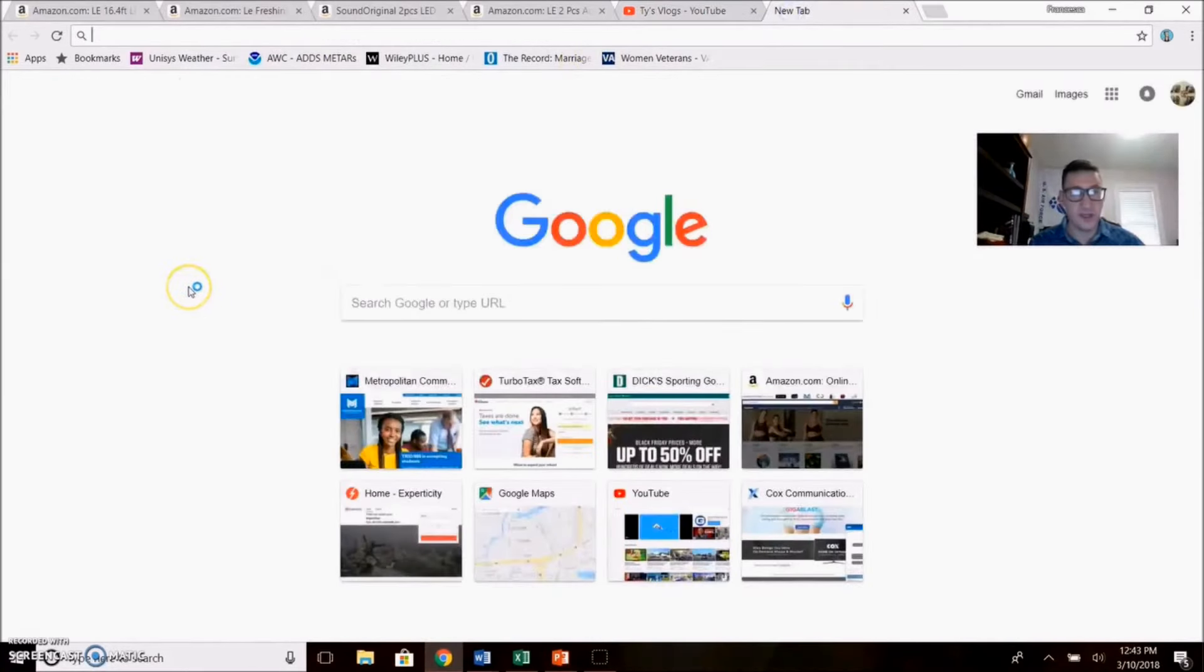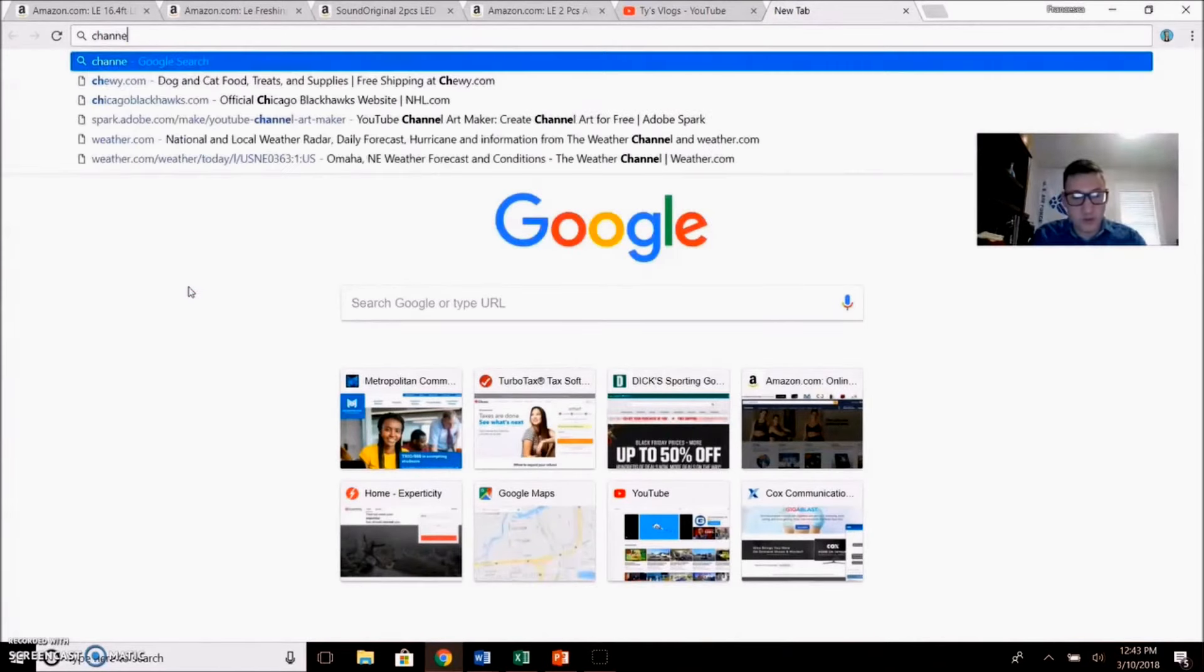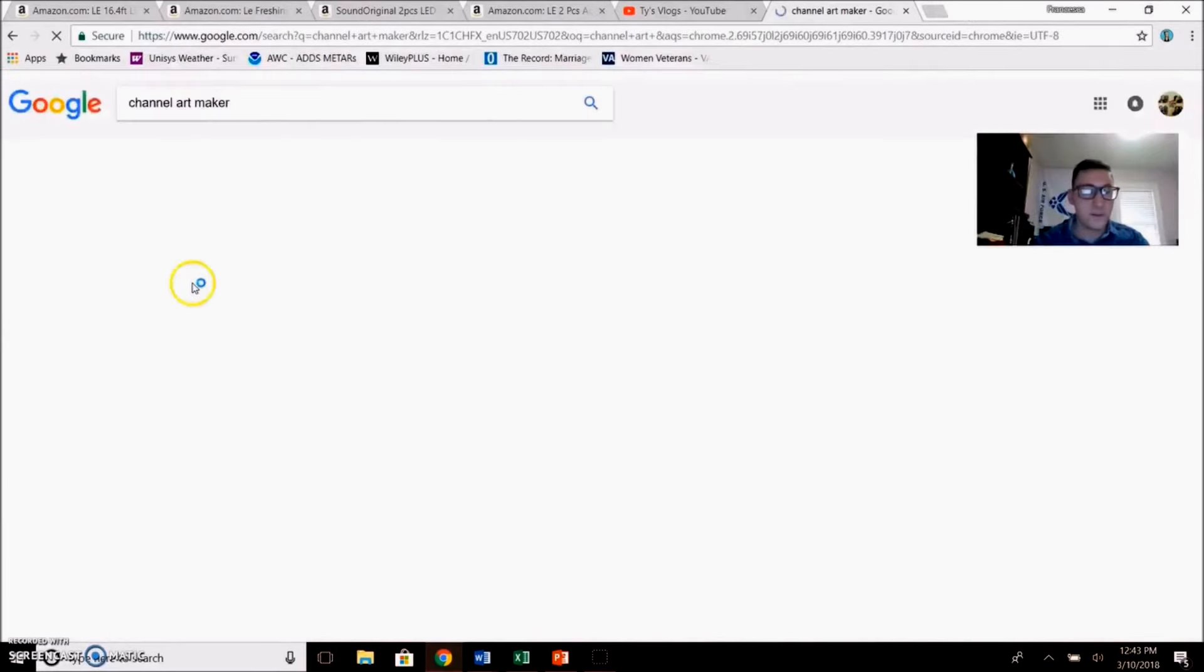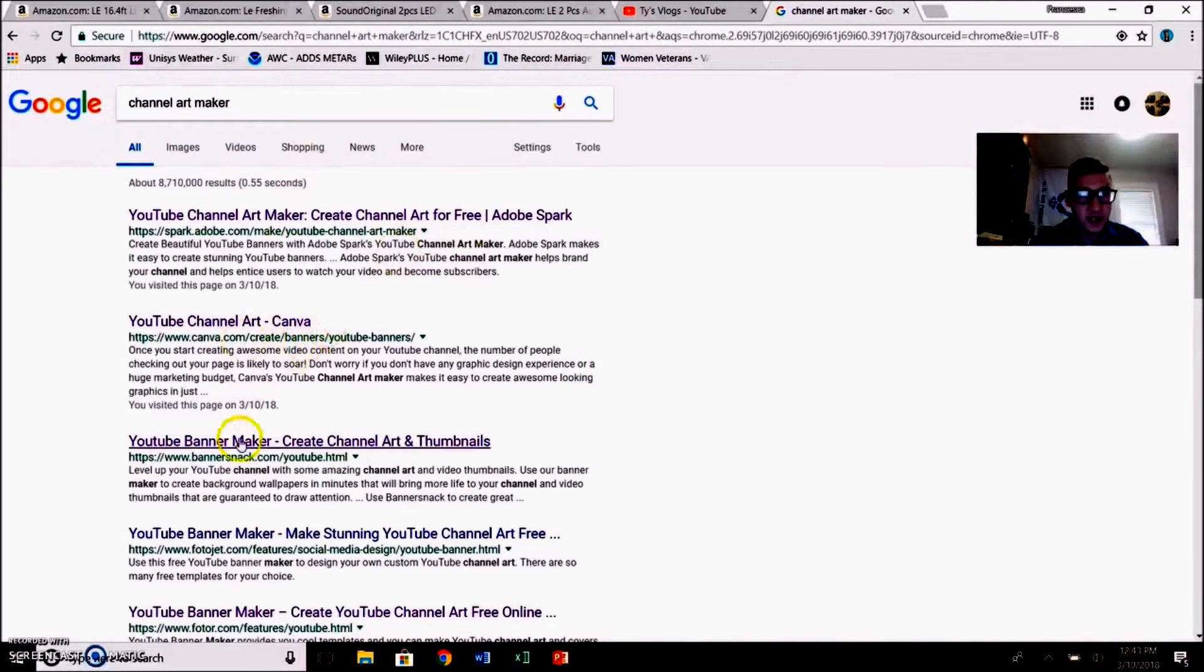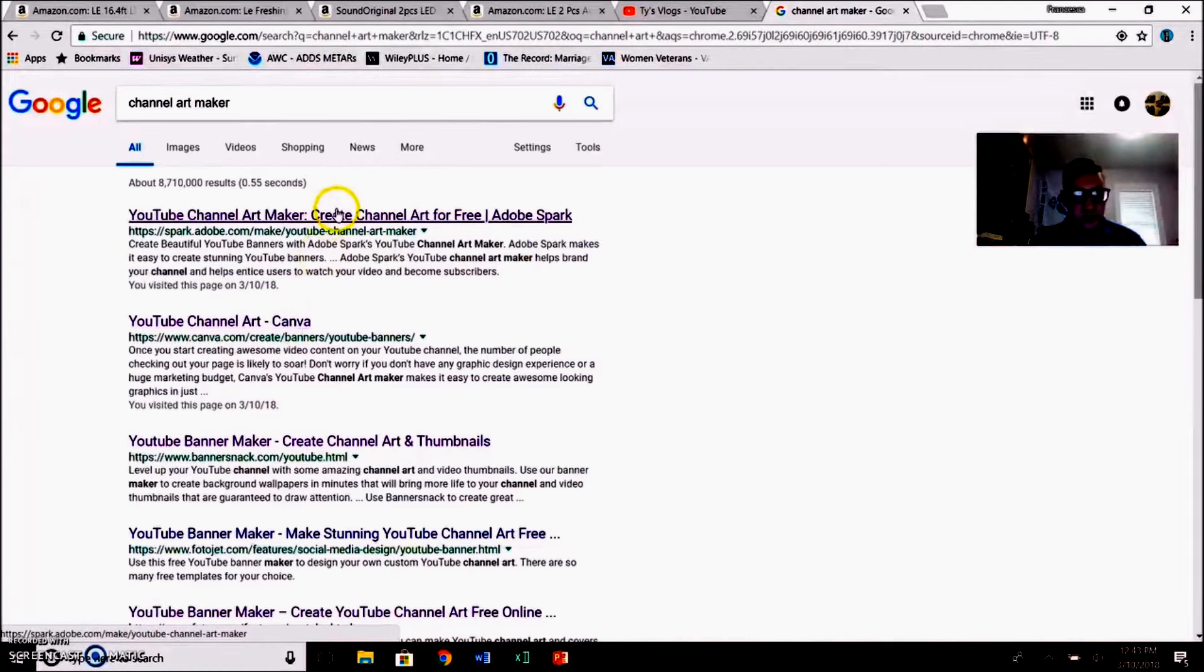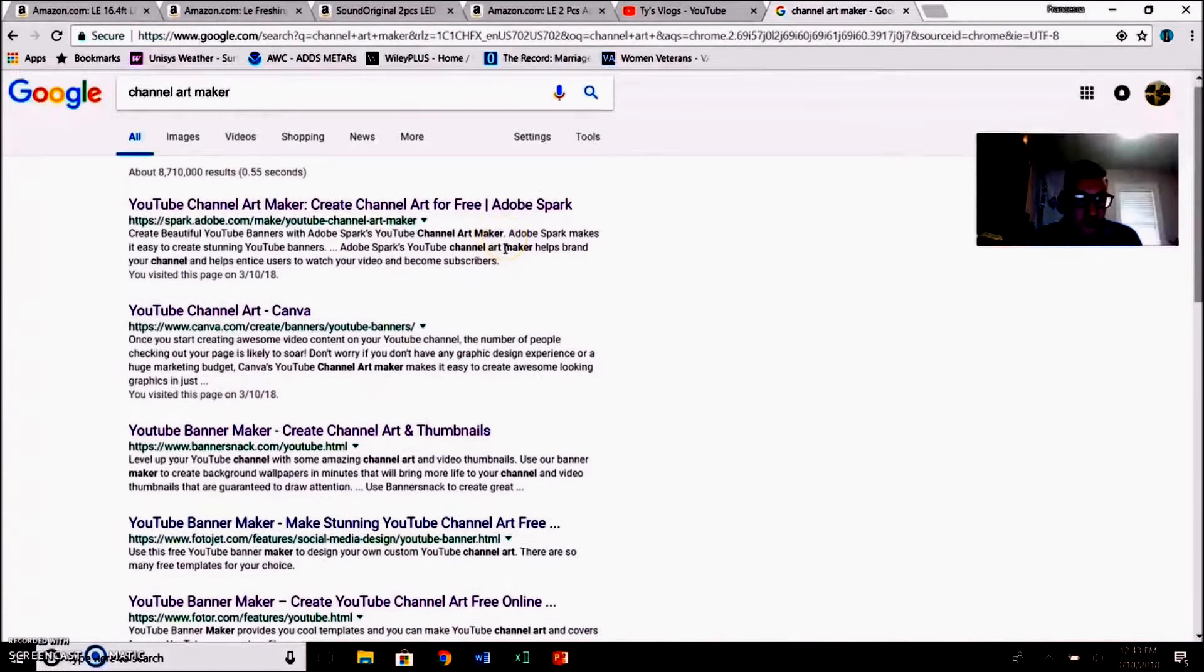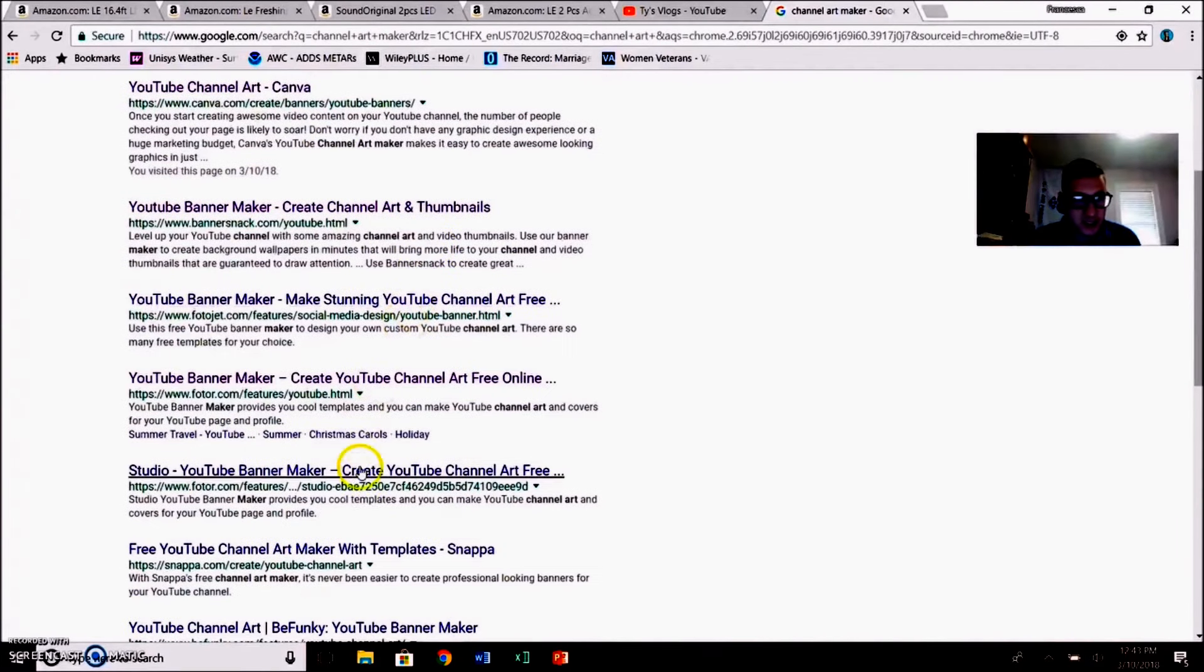I just went ahead and I did several searches for channel art maker. I checked out Banner Snack, costs money. Canva, not very accurate for banner sizes for YouTube. Adobe Spark is great but you get a free trial and I'm sure that it's an amazing program because it's Adobe. But yeah, I decided not to do that.